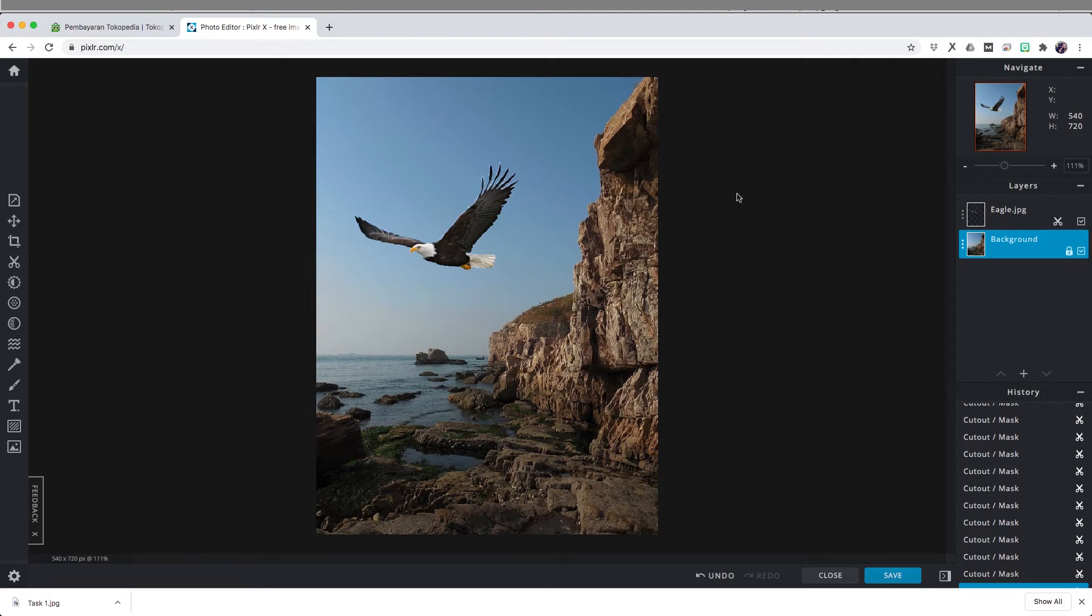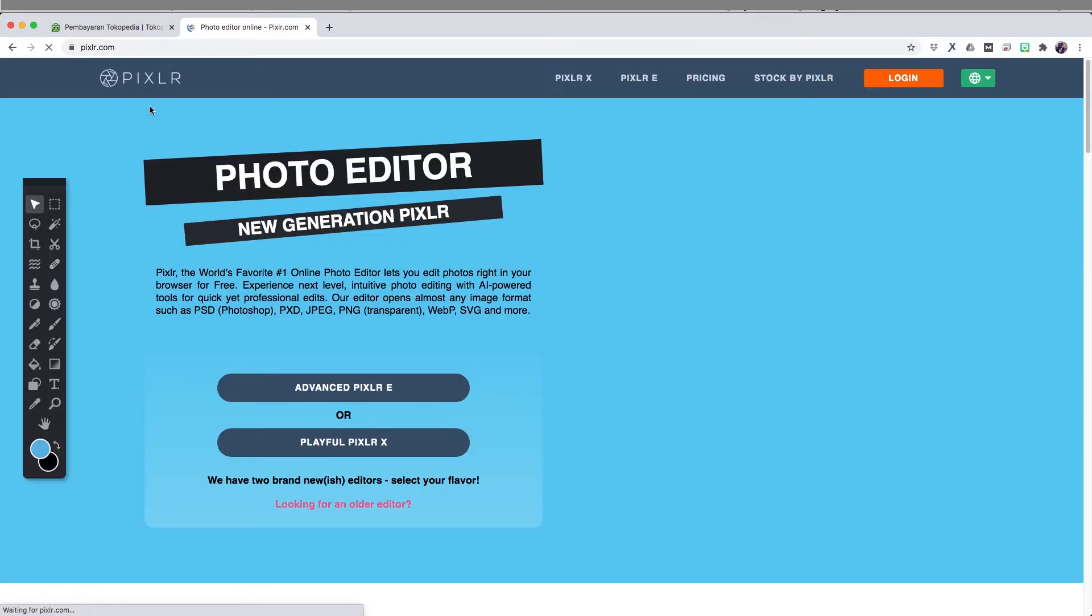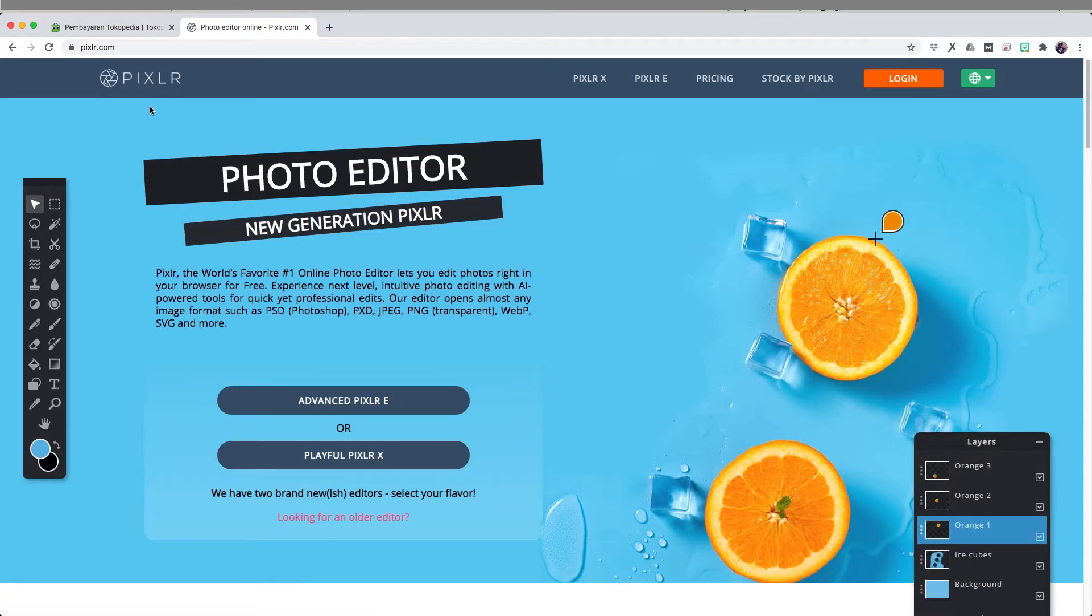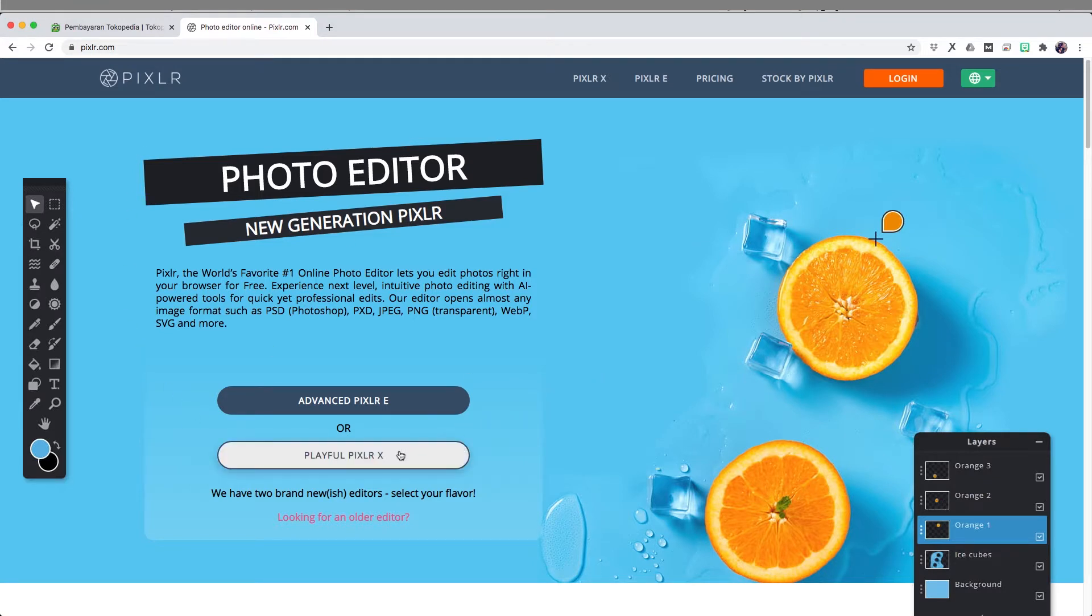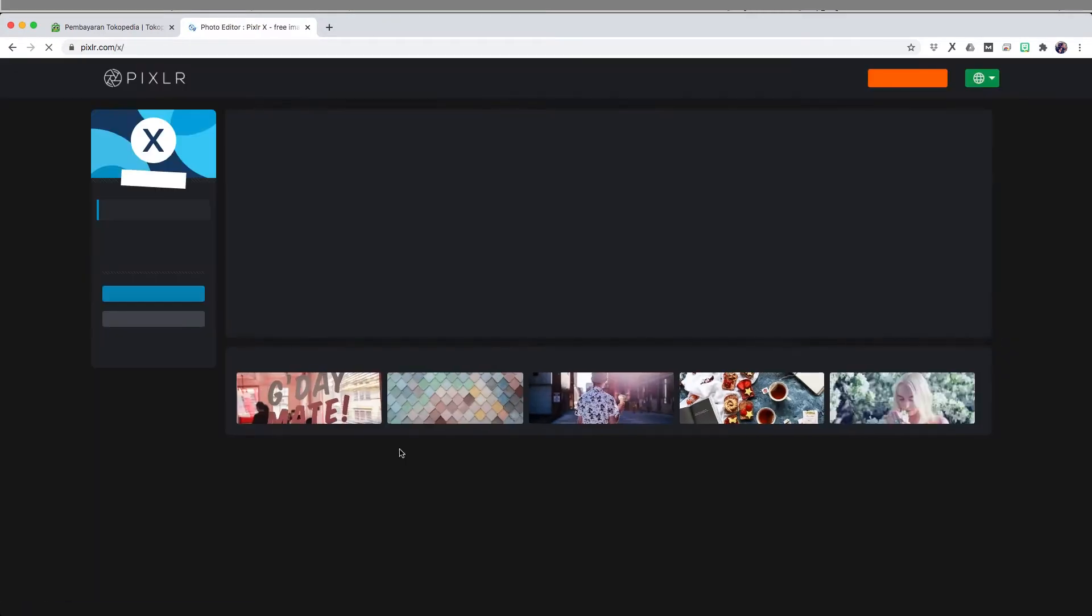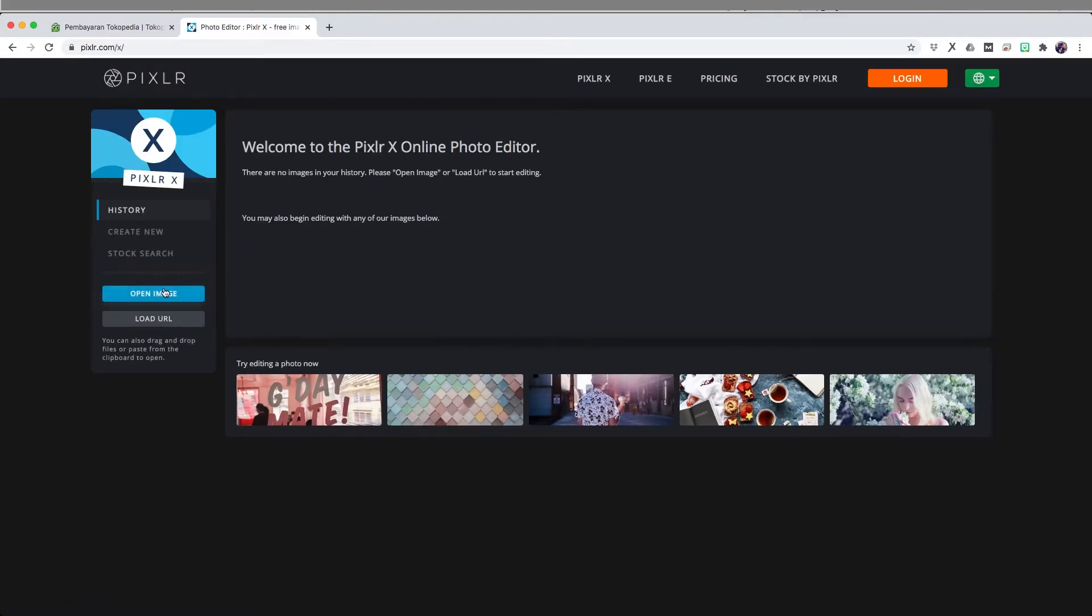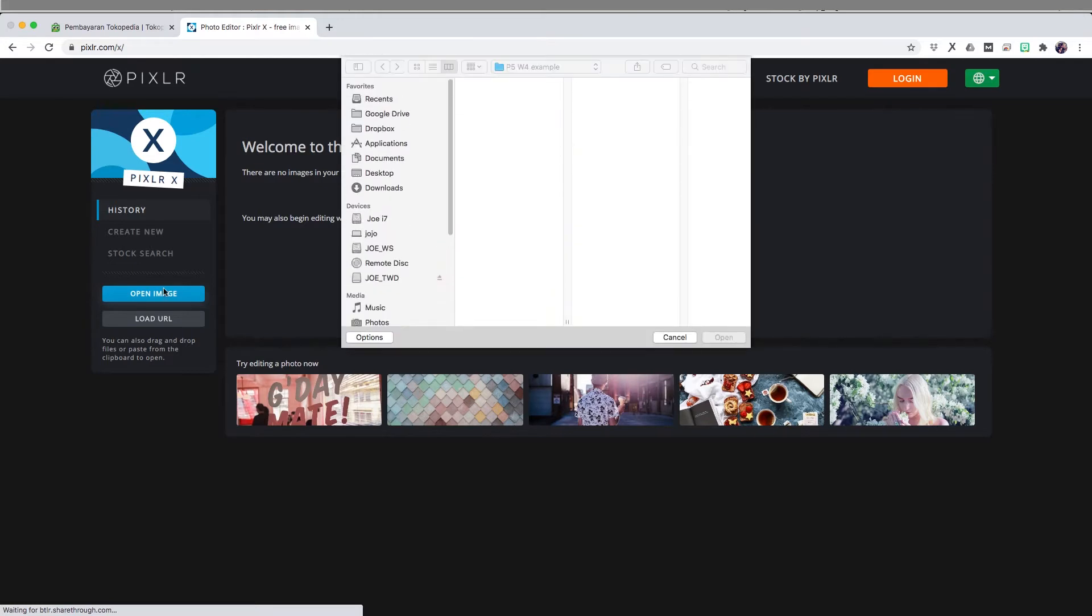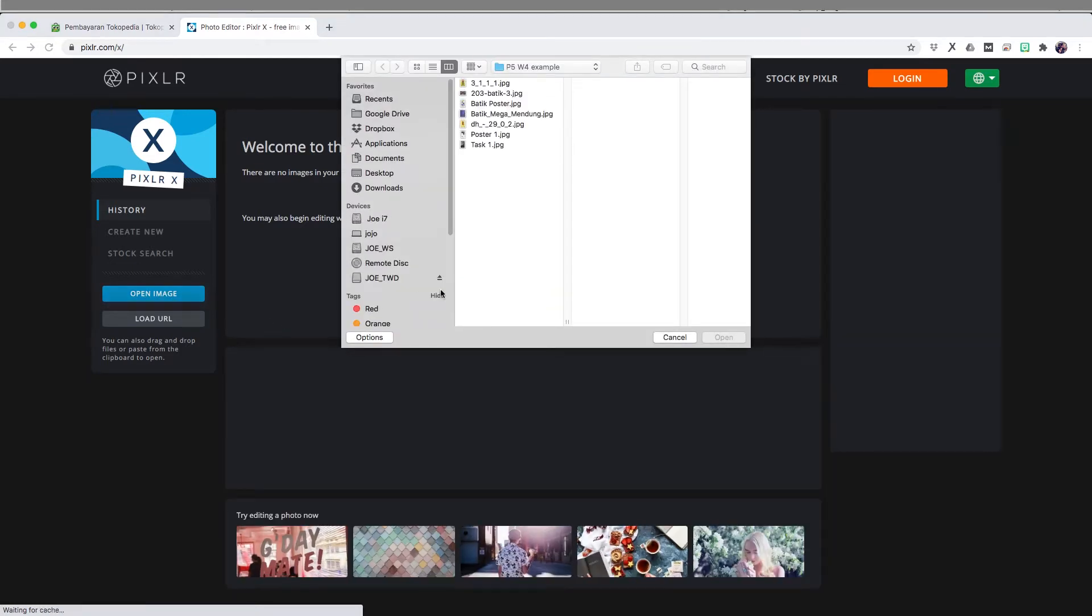Welcome back guys, and for today's video I am going to teach you how to combine two images in pixlr.com. First, you go to pixlr.com, just write it down in your browser and it will bring you to this website. Now we're going to select the playful pixlr X because it has more simpler tools and more intuitive design.